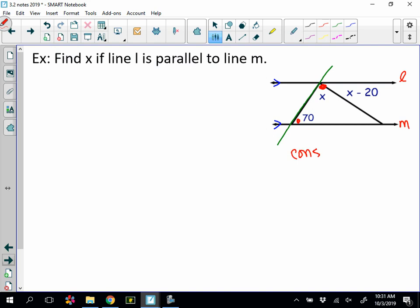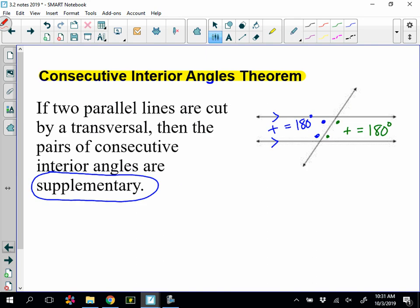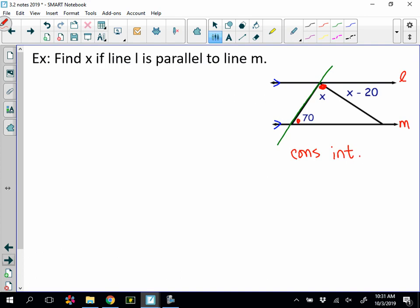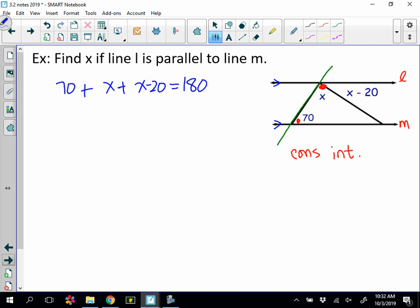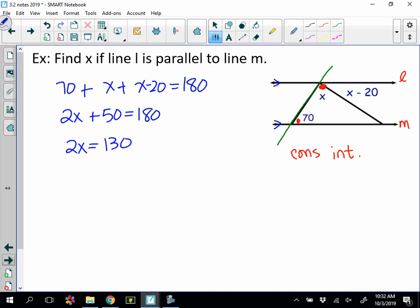These are consecutive interior angles, and by the theorem they're supplementary. So let's write an equation: 70 plus x plus (x minus 20) equals 180. Combining like terms gives us 2x plus 50 equals 180. Subtract 50 from both sides to get 130, then divide by 2. So x equals 65. That's our solution for the first example.